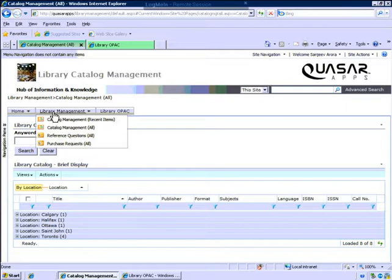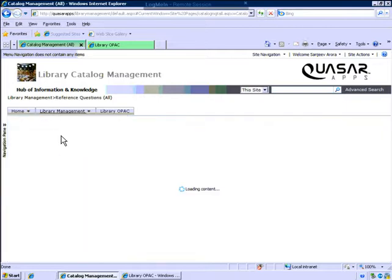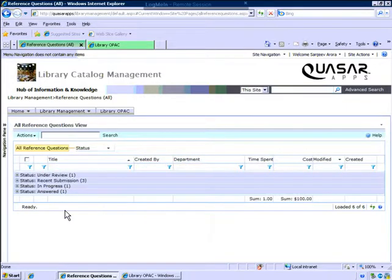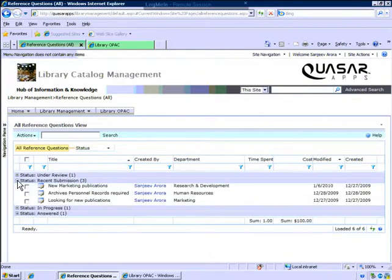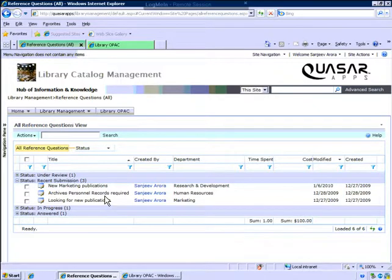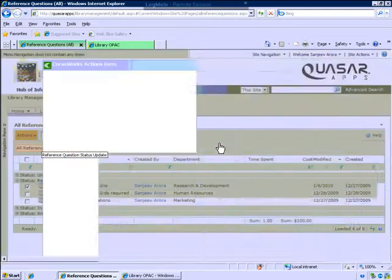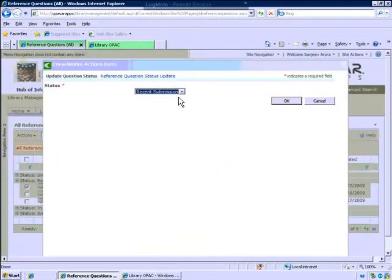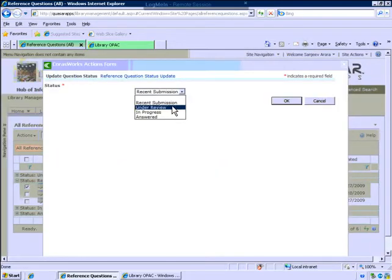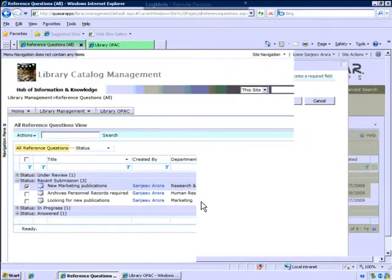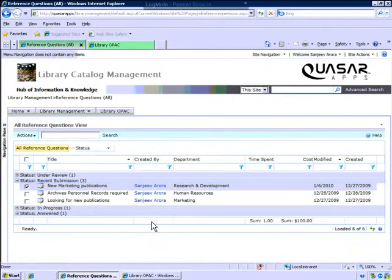Let's jump onto our reference questions. Here you see all the reference questions which have been submitted to the library by your library patrons. As soon as you update a status, you have the ability to quickly just update the status. It will be presented whether it's under progress or it's been answered, and will be presented onto the patrons portal without having to send emails back and forth.